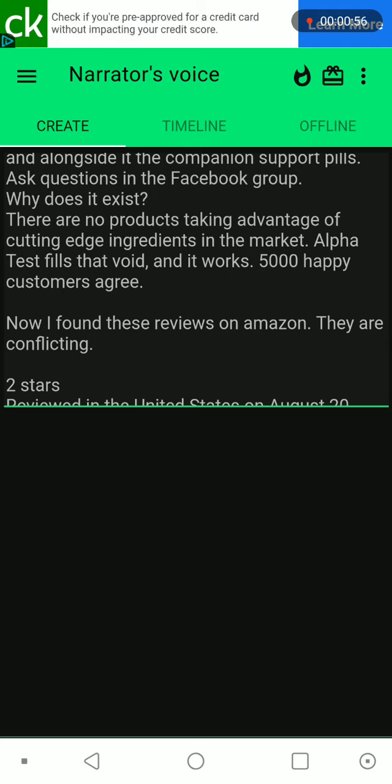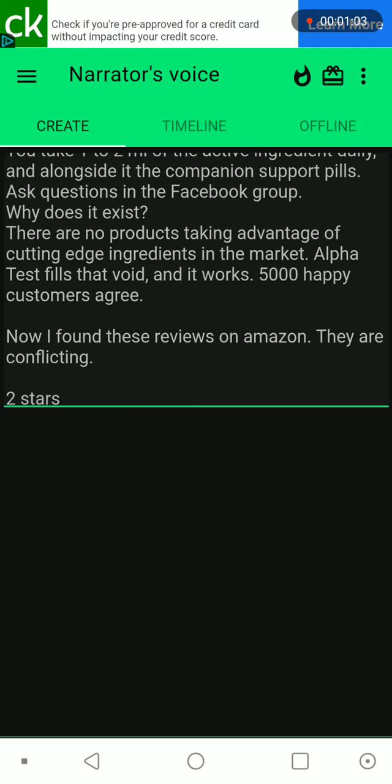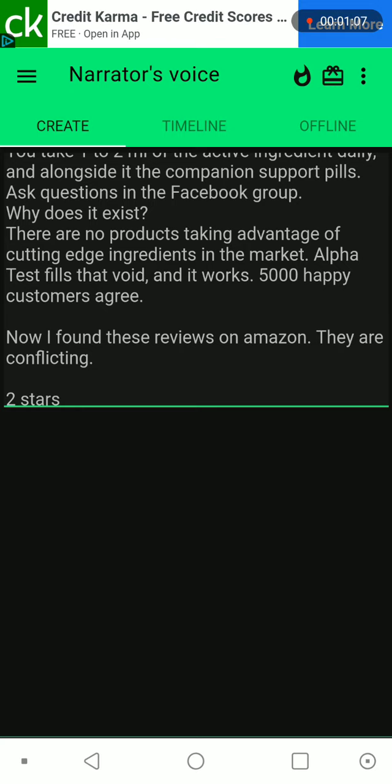Ask questions in the FESPO group. Why does it exist? There are no products taking advantage of cutting-edge ingredients in the market. Alpha Test fills that void, and it works. 5,000 happy customers agree.